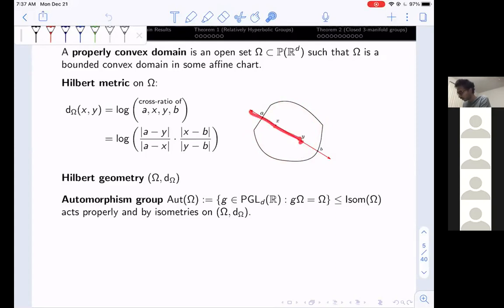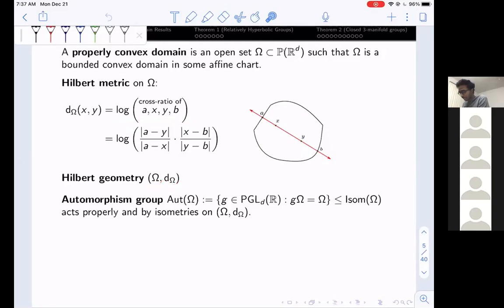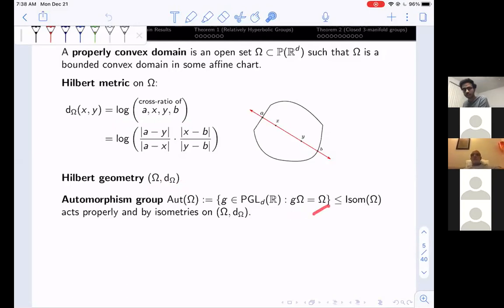It goes back to Hilbert that whenever we have a properly convex domain, one can define a canonical distance function. Given two points x and y, we join the projective line through x and y; it intersects the boundary at two points a and b. We then take the cross ratio of these four points a, x, y, b and take its logarithm. This defines a distance function. The properly convex domain omega with this Hilbert metric is called a Hilbert geometry. The associated automorphism group consists of all projective linear transformations preserving omega, and this group acts on the Hilbert geometry by isometries.